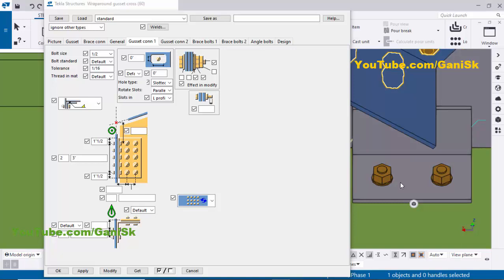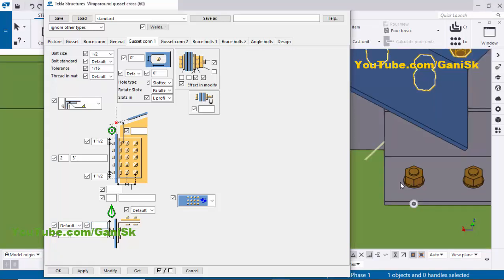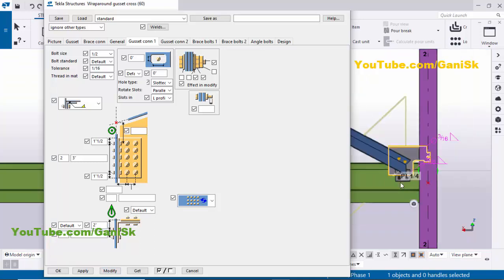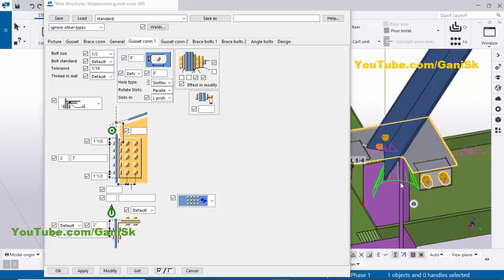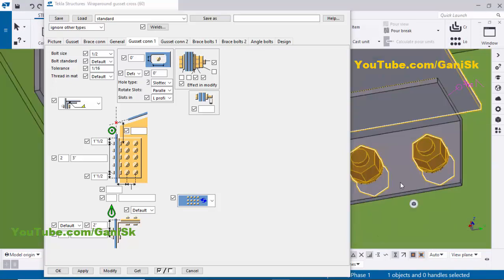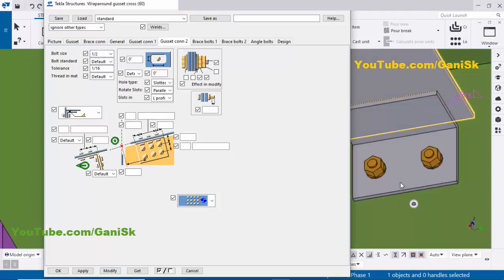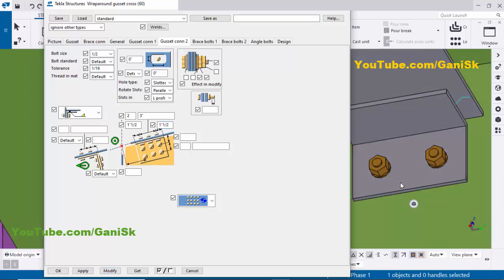You can see the spacing from the top of the plate to the bolt. Set this to two inches and click Modify — the spacing is two inches from top of angle to first bolt. Now coming to the second clip angle — to change the bolt size and spacing click on Gusset Connection 2. Take half-inch bolt size, click Modify. Now set two bolts with three-inch spacing in lengthwise and 1.5-inch edge distance. Click Modify — the edge distance is 1.5 inch and spacing is three inches.